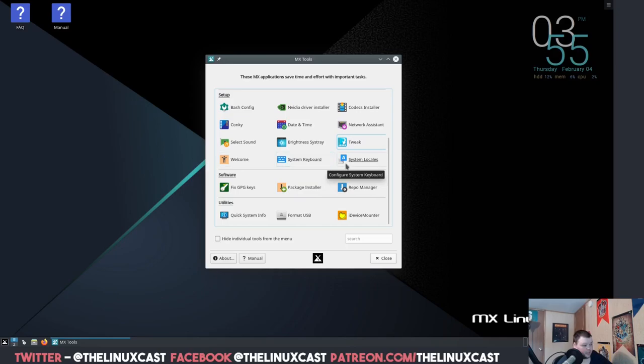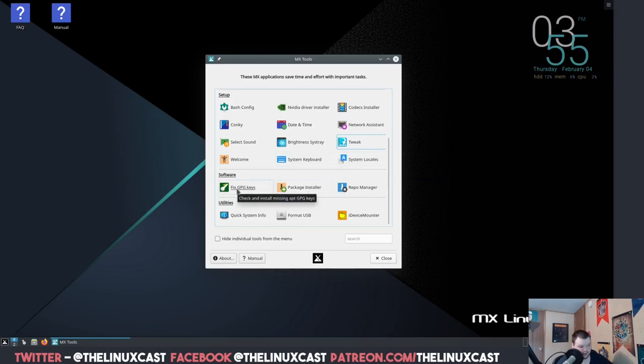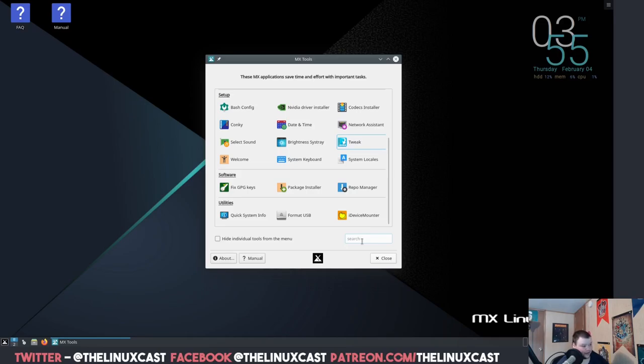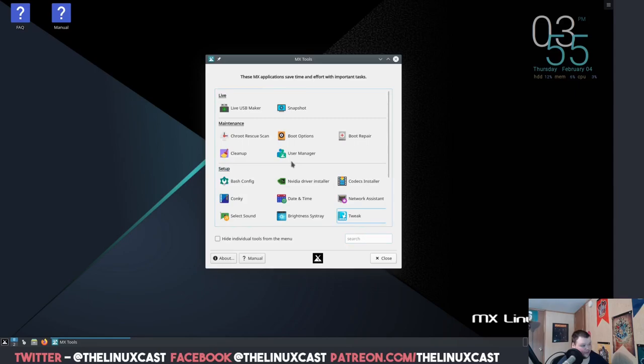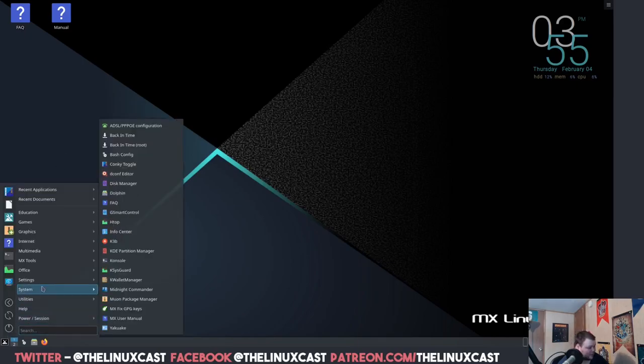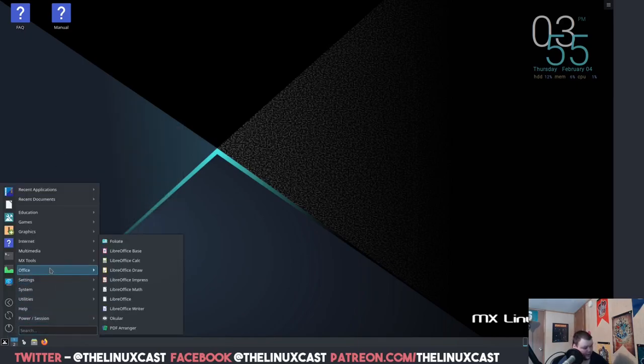Date and time, Conky, select sound, brightness, system tray tweak is going to be that one to choose where the placement of the panel is. Welcome system, keyboard, locales, GPG key fixture, which is pretty cool because you have a lot of problems on Arch Linux. Every once in a while you'll have problems with GPGs, so apparently you have that same problem on Debian. I'm really very impressed with the MX Tools thing. That reminds me a lot of ArcoLinux tweak tool, only you can't go through and install other desktop environments with it.